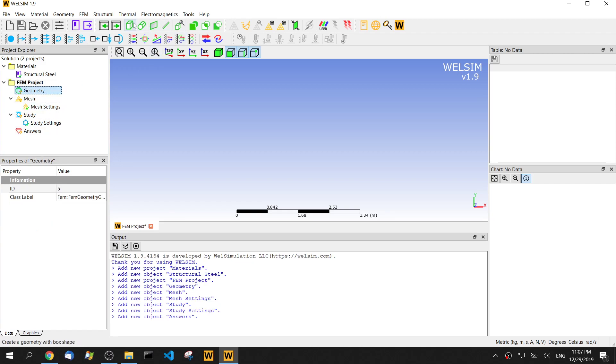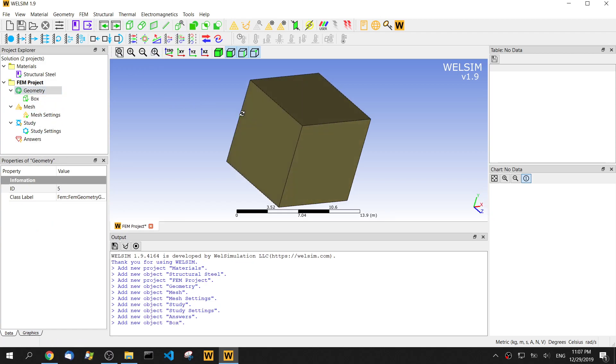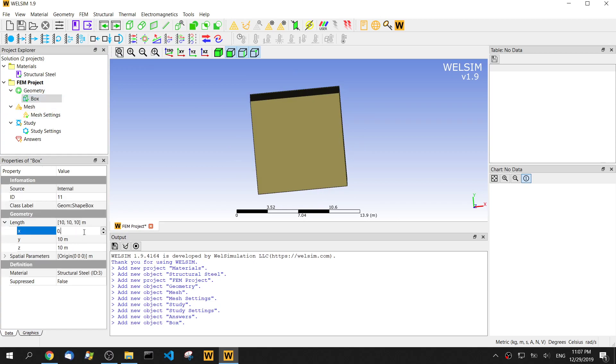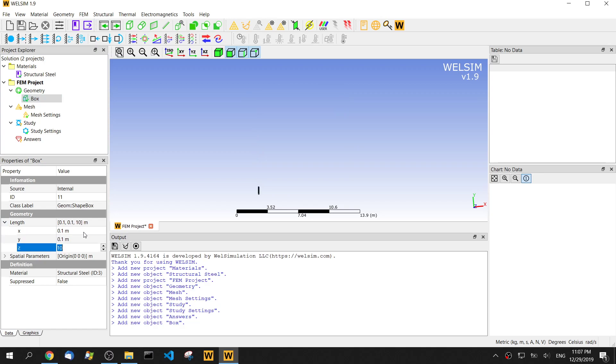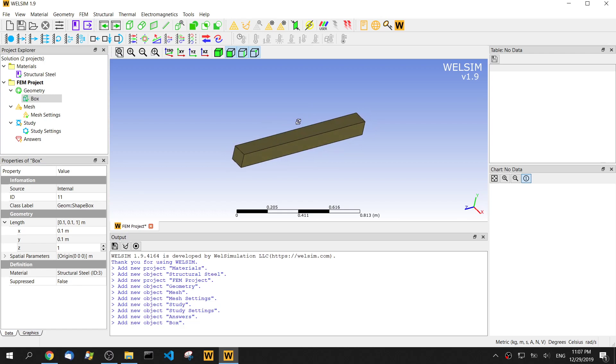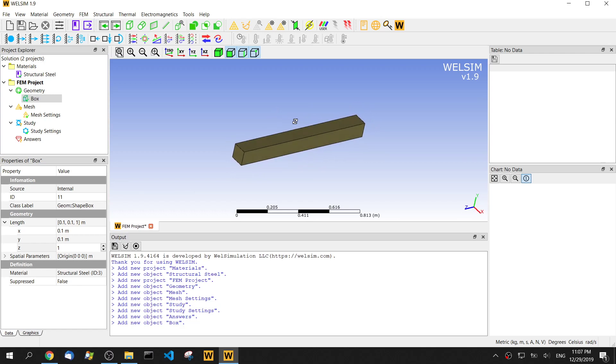Then we create a new geometry, change the size to be 0.1, 0.1 and 1, and zoom it. This is the geometry we created. We also can import a geometry, but for this demo, we just use this simple geometry to show how to do the transient analysis.